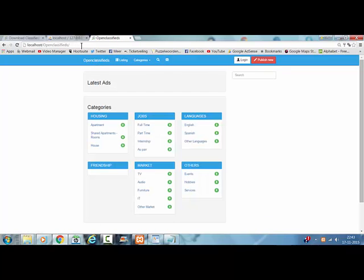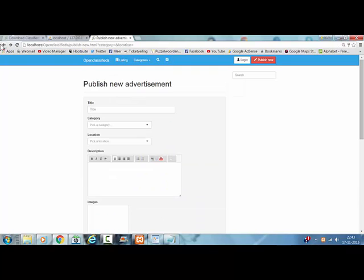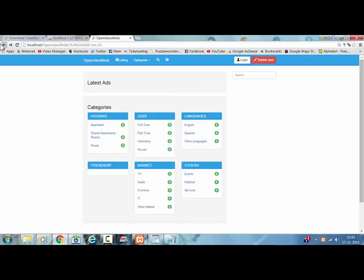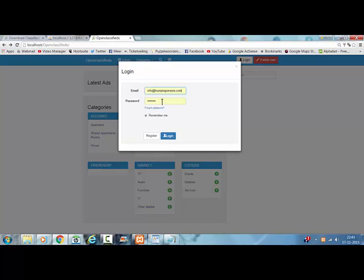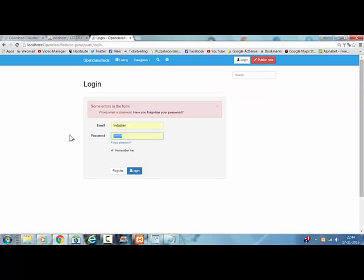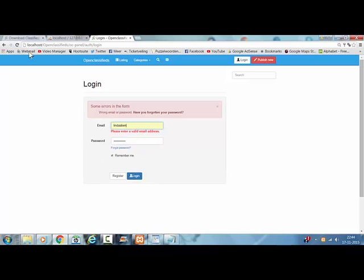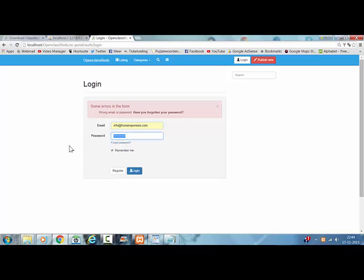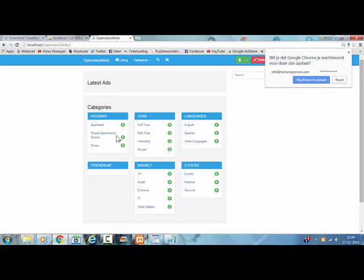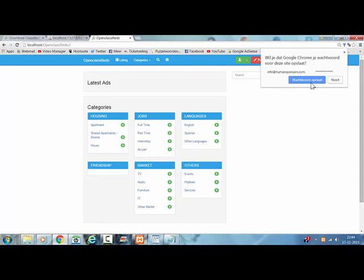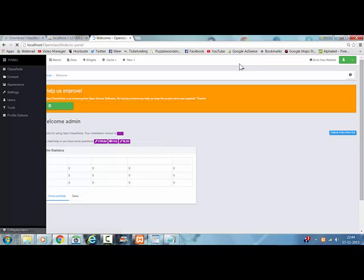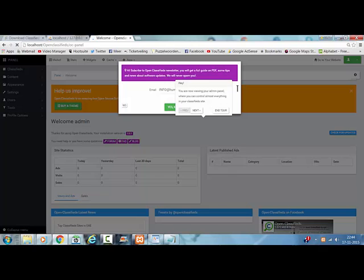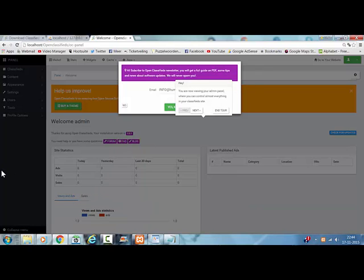And now I have to login. So now we are logged in, and this is the actual admin part of the OpenClassifieds site.